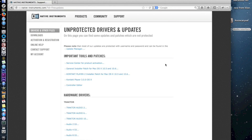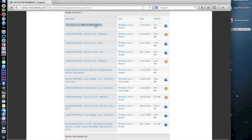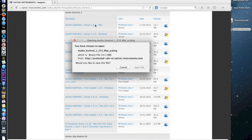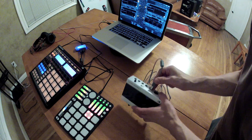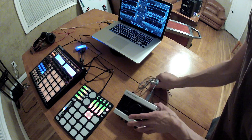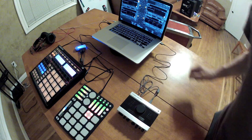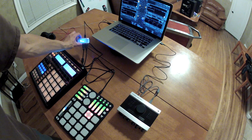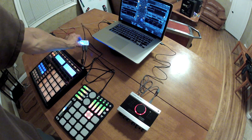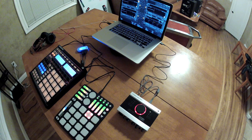If you're using your audio interface for the first time, you may need to download and install driver software. Use a dedicated USB connection for the audio interface. If you're using a USB hub, make sure it's on a separate USB port on the computer.